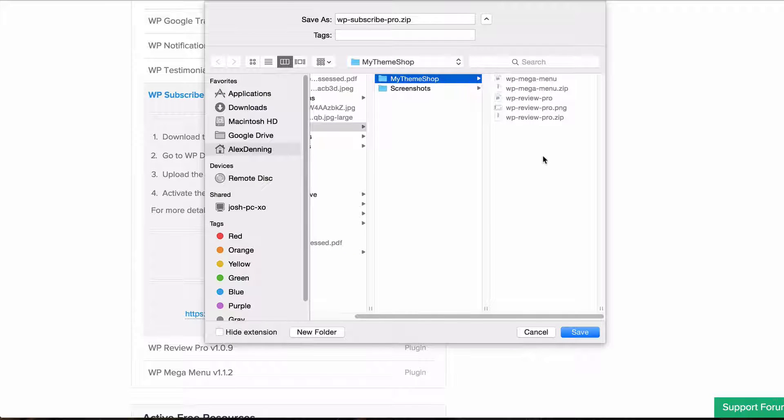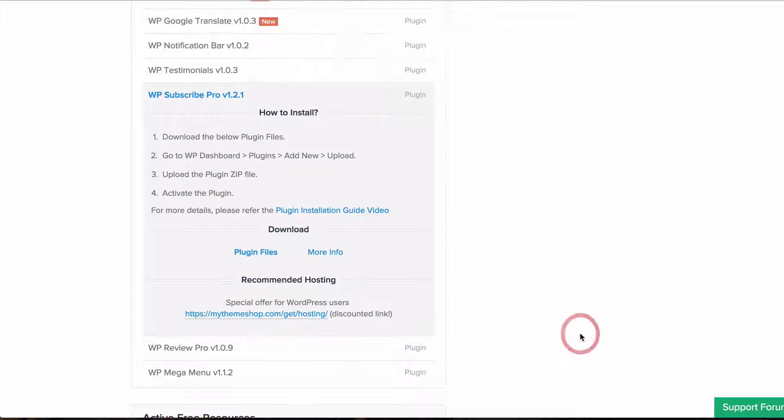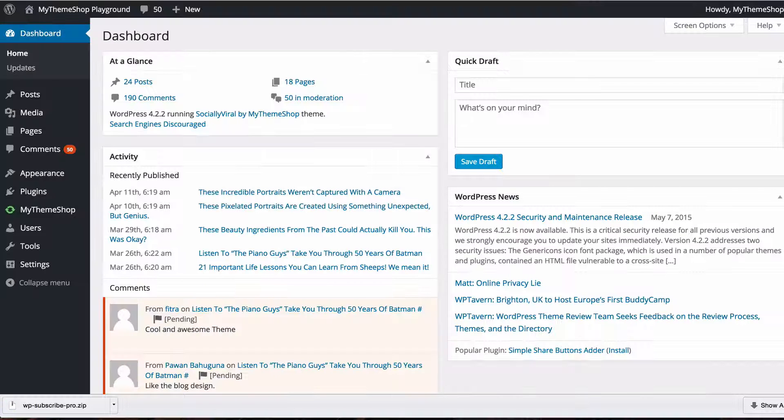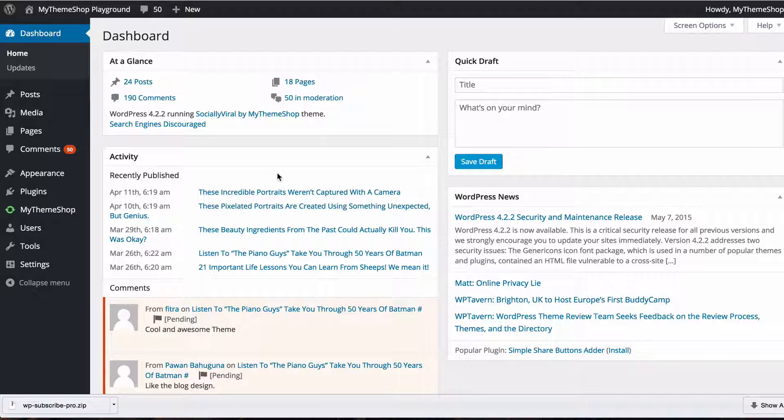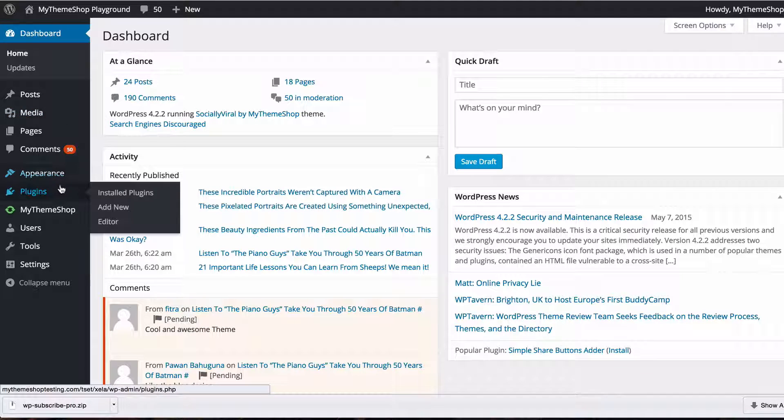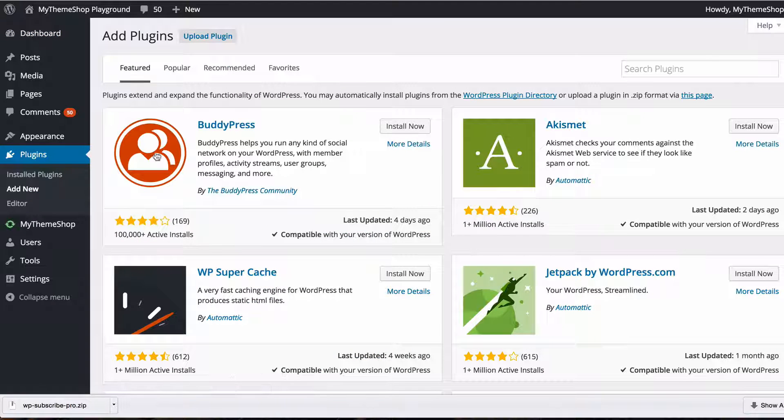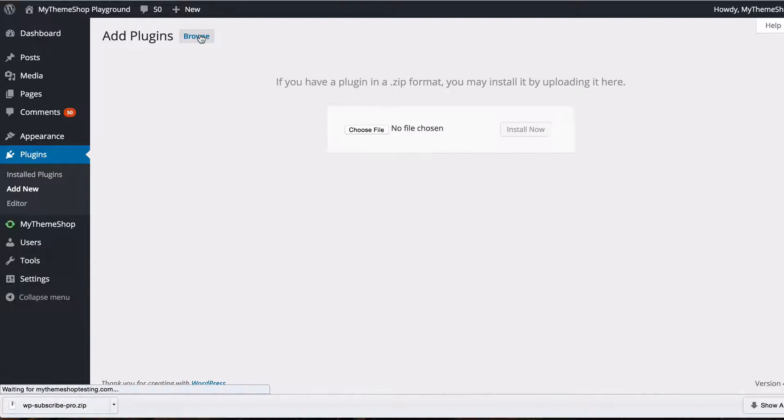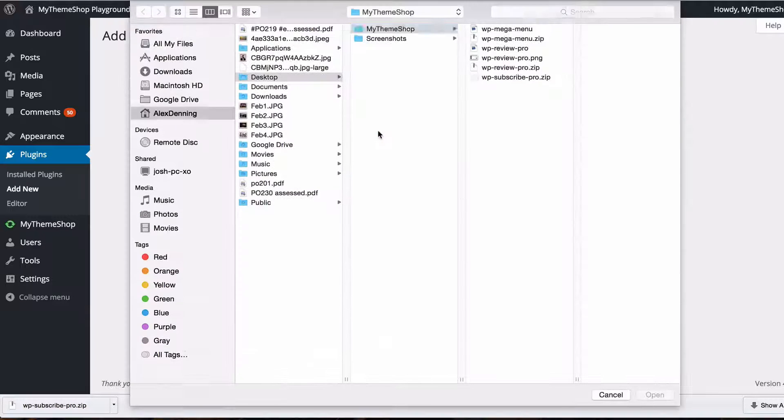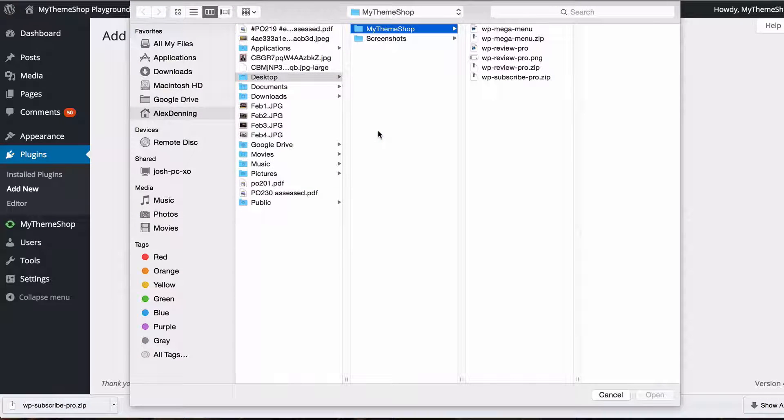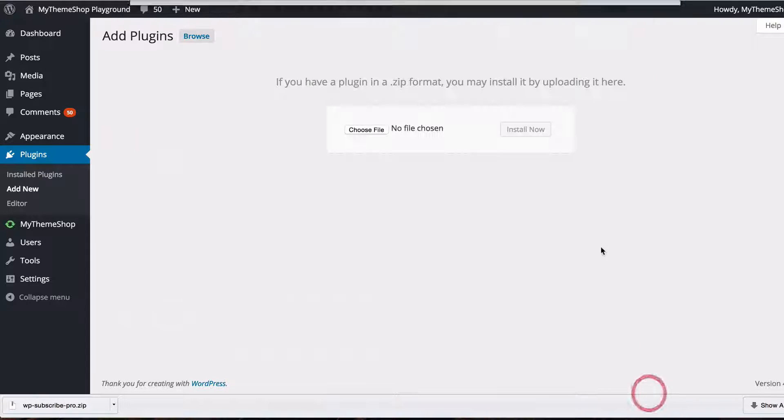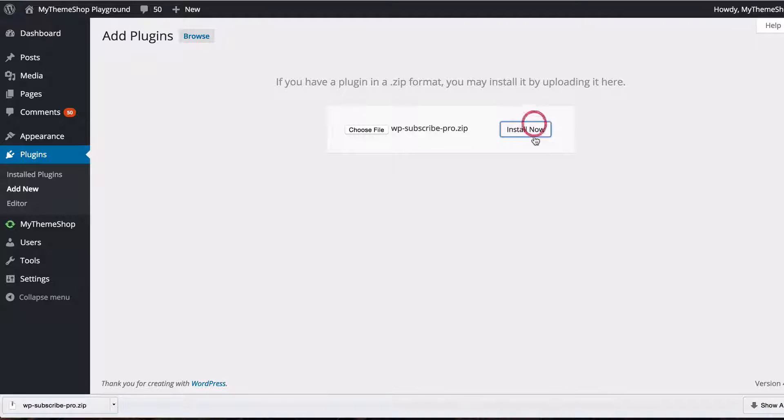Save that onto your computer so I'm just saving that onto my desktop then you want to head to your WordPress dashboard once that's finished downloading and go to plugins, then add new, then upload plugin and then choose the zipped file you just downloaded. Select WP Subscribe Pro, click open, and then click install now.